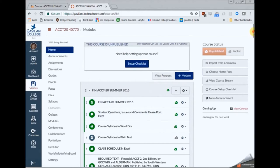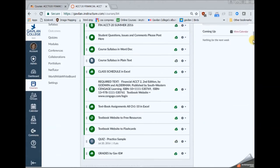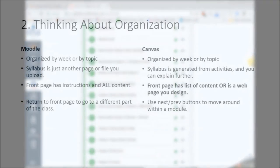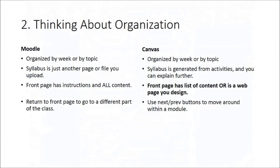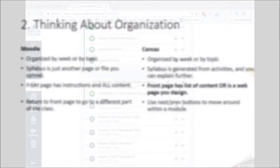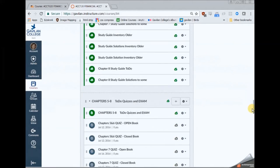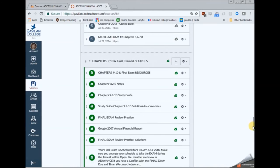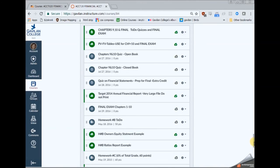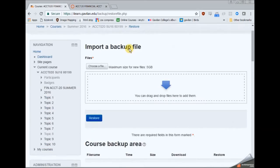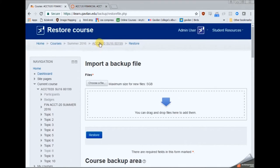Which is to kind of clean up and reorganize and do things the Canvas way. Which is a little bit different than the Moodle way. And I'll talk more about this in the next video. But now I'm just showing you the big list of things in Canvas.